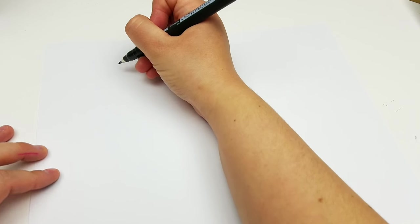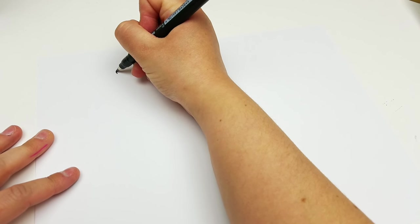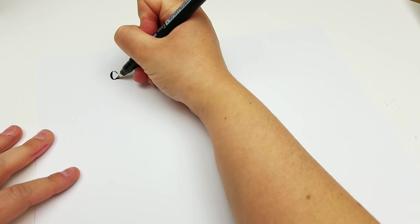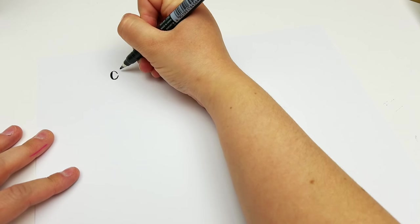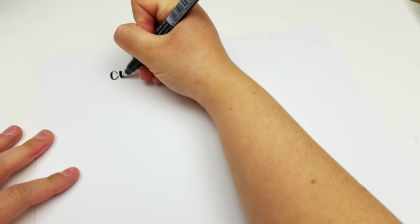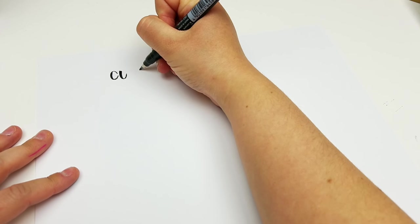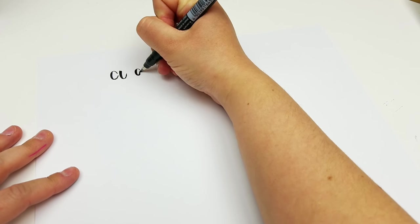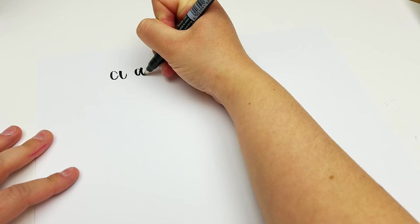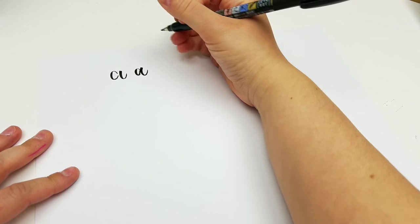To start, we're just going to start with A. It's just this basic stroke that you see all over. As you watch this, you are going to see me use this stroke for a lot of letters.